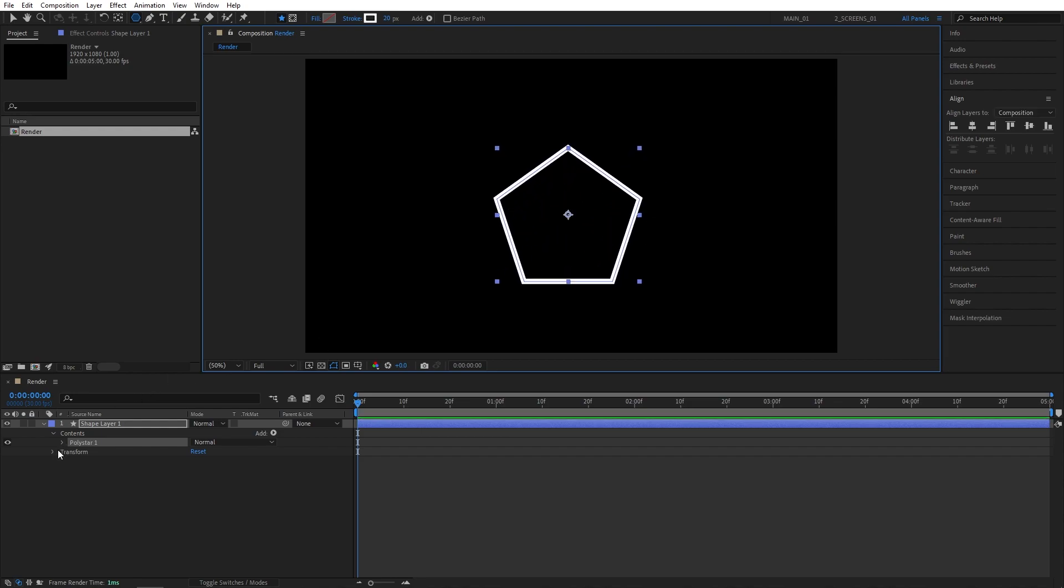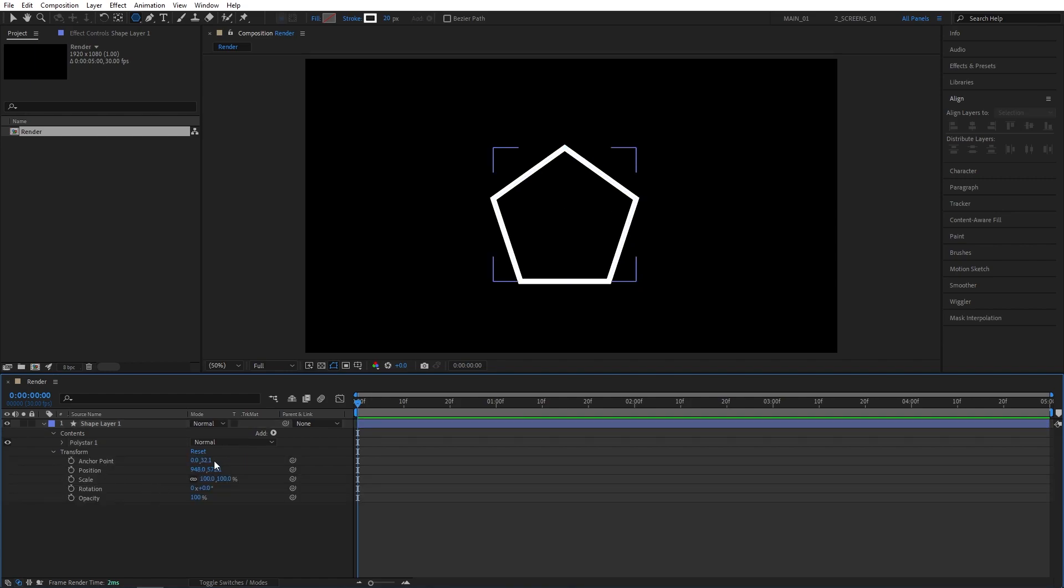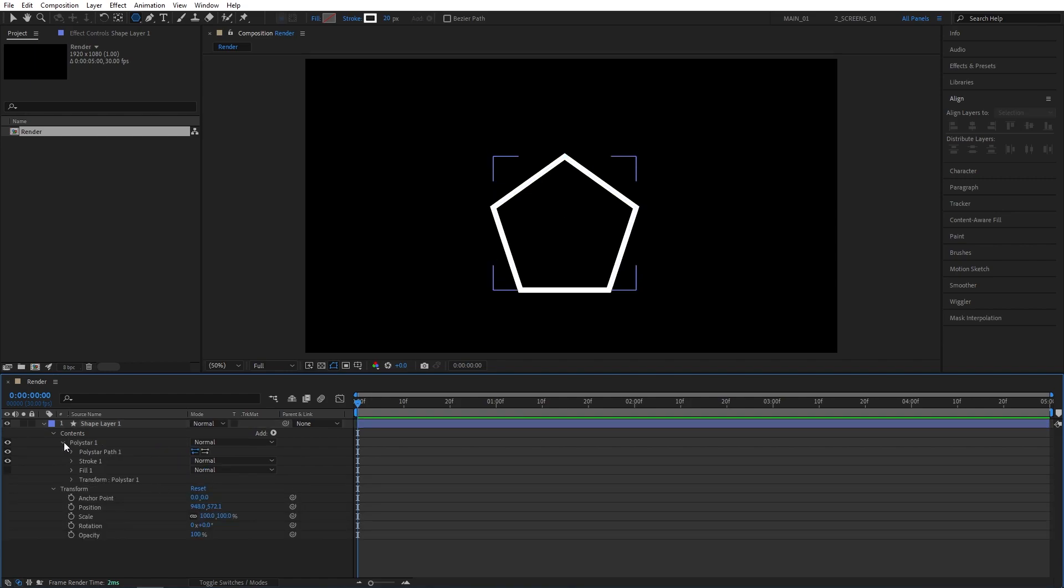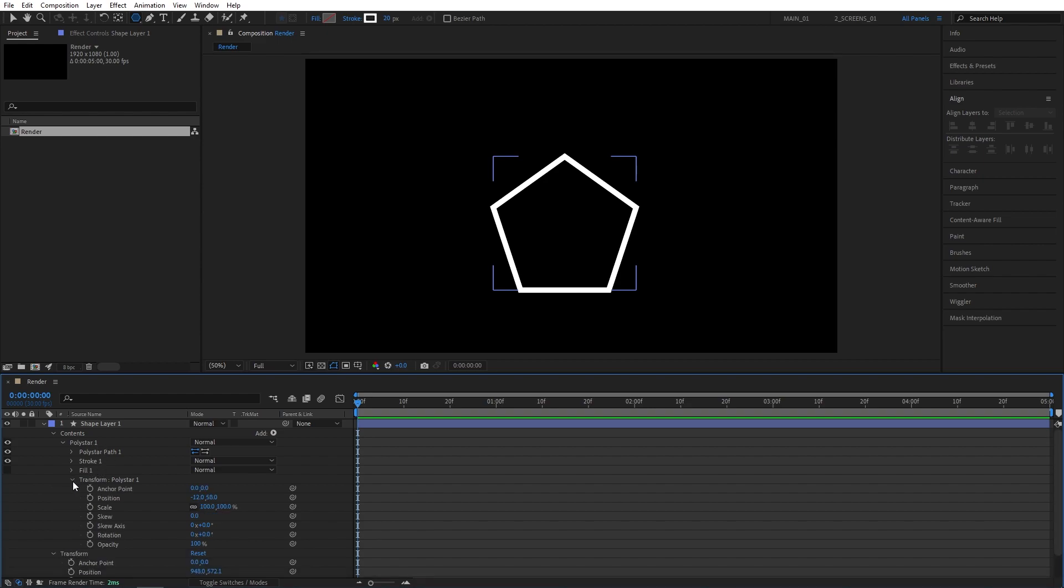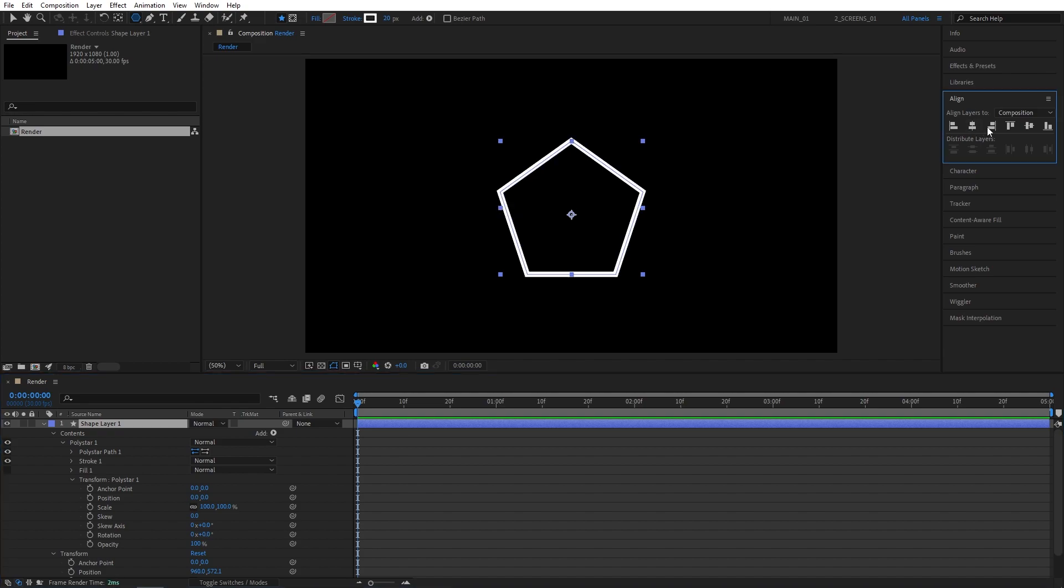After you've created the shape, open the Transform dropdown and set the anchor point to be 0,0. Then open Polystar 1, then Transform Polystar 1 and make sure that the position is also set to 0,0. After you do those, then select the shape and using the Align tab, align it in the center. So you want to have everything zeroed out and right in the center before proceeding to the next step.